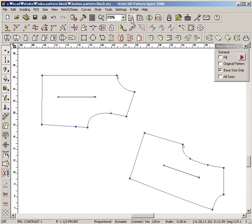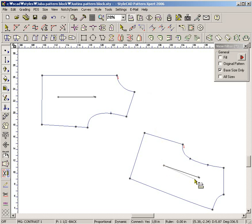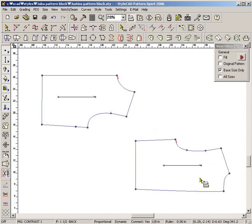Select the two-point level rotation tool and drag a line from a point to another to define the reference line. The pattern is rotated to make the reference line horizontal.